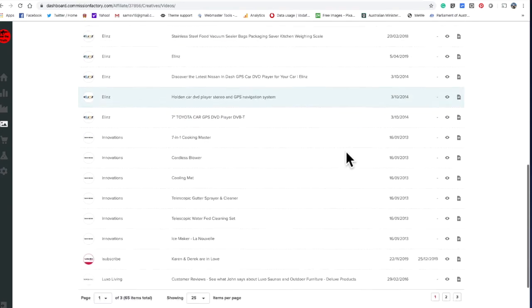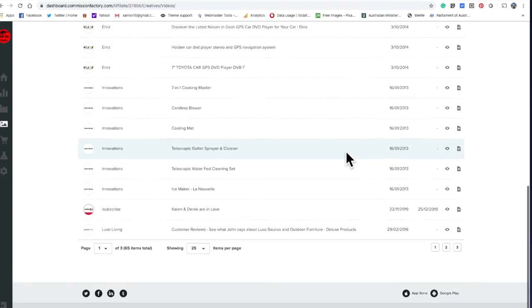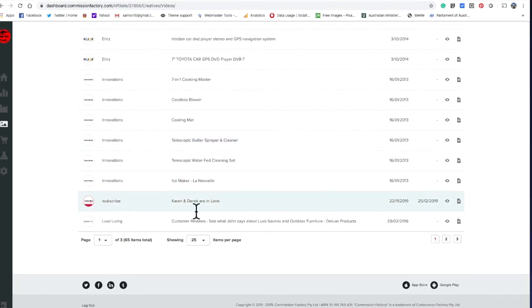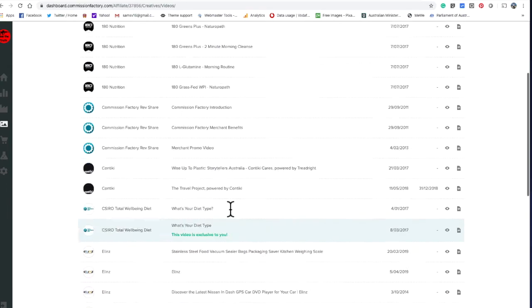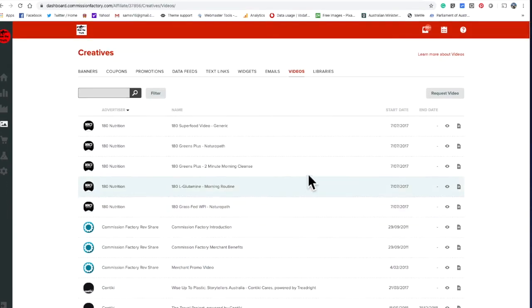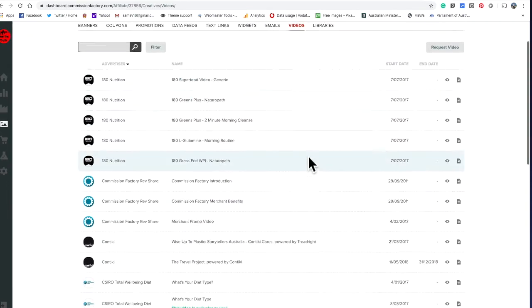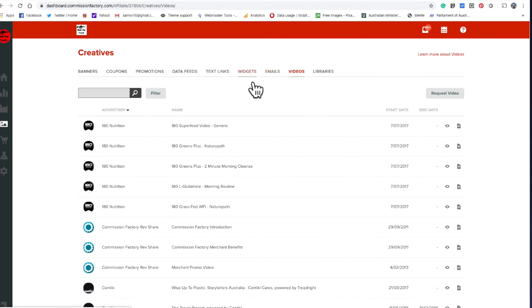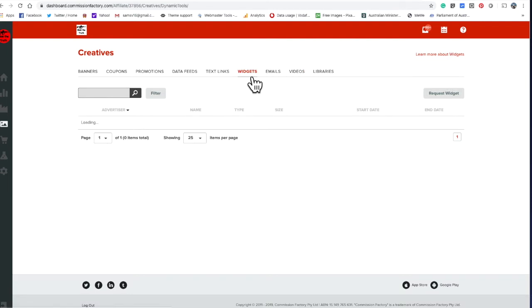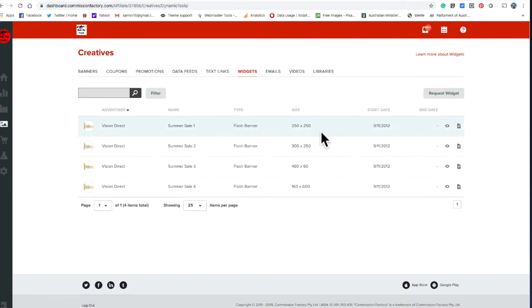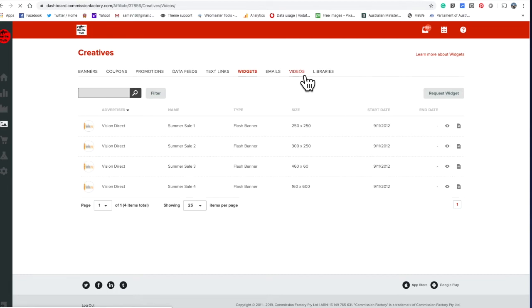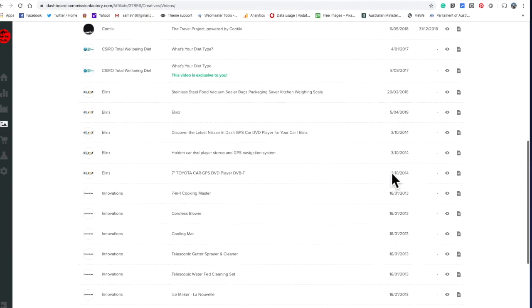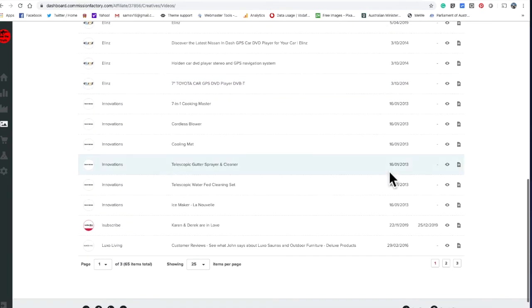It'll be there all the time or show up in search engines. If someone's looking for iSubscribe, you never know, you might come up as top search if you do your SEO properly. They've got widgets, and they've got plenty of videos, stacks of videos.